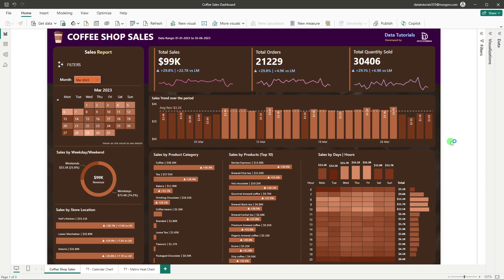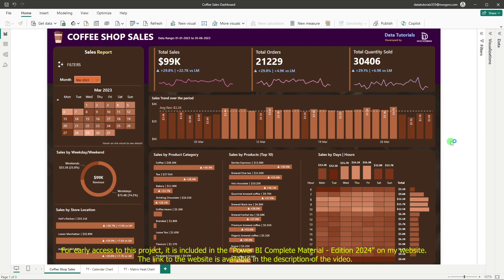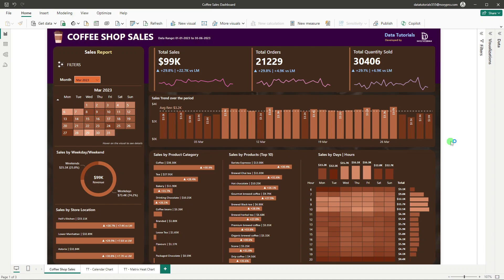In front of your screen you can see this advanced dashboard. We have used many custom charts, and to build these custom charts we have built many DAX functions — basic to advanced DAX functionalities. This is a coffee shop sales dashboard, and I will explain everything: how the dashboard works, what the different components are, and what significance they provide in this entire project.